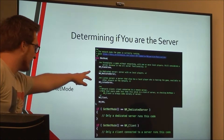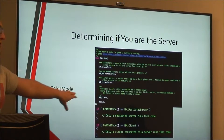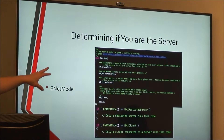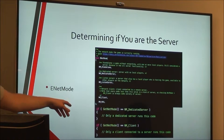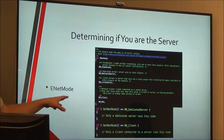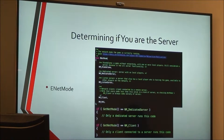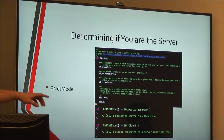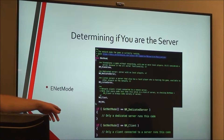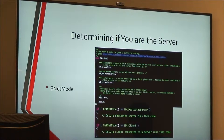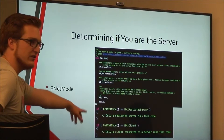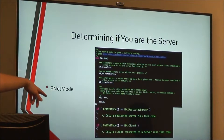The reason ENetMode is slightly different from ENetRole is you'll generally use this switch to determine whether you want something like a particle effect to spawn. A dedicated server doesn't care about that at all — it doesn't need a particle effect to spawn or any sound to play, because it's not hosting a person playing the game. So you can save precious CPU cycles by just not spawning those effects on the server.